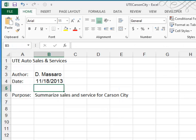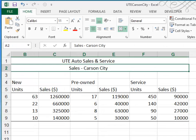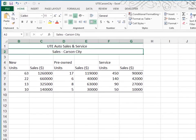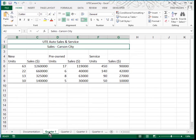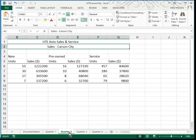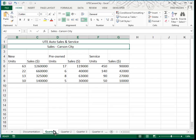Now, let's take a look at Quarter 1. In Quarter 1, we have information about sales for Carson City. We have nearly identical information in Quarter 2, Quarter 3, and Quarter 4.